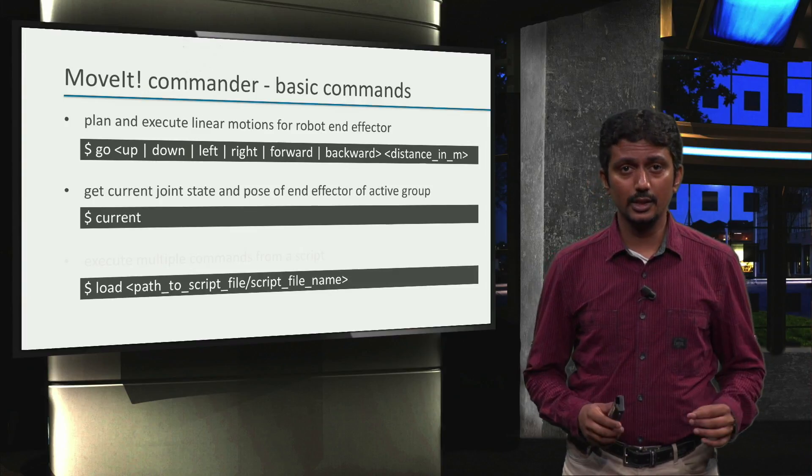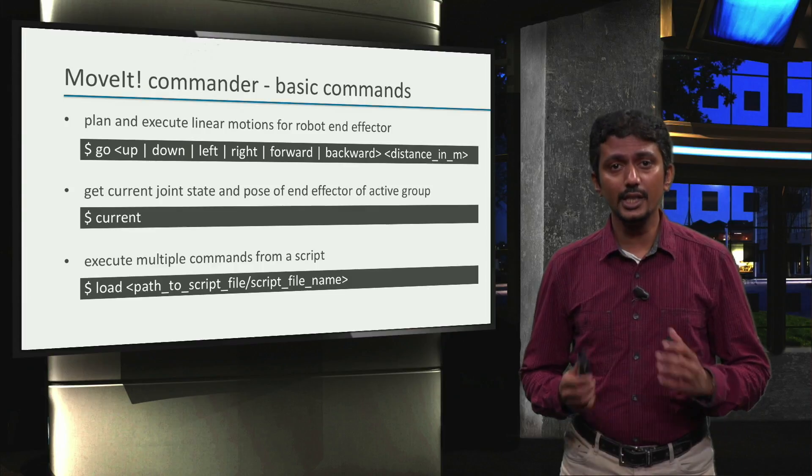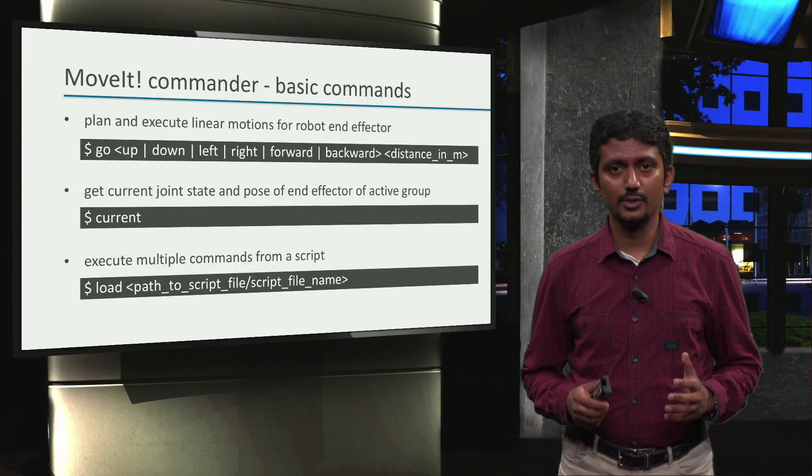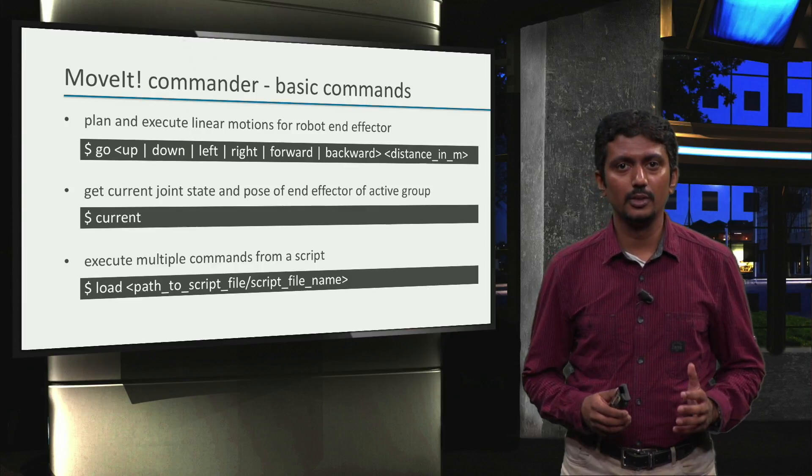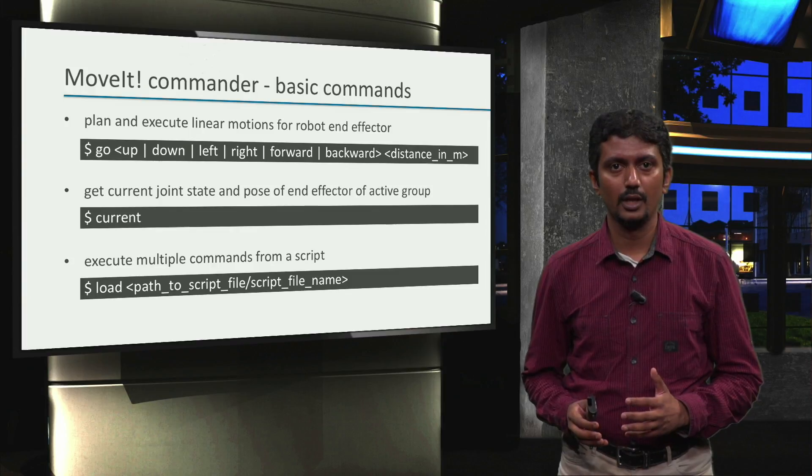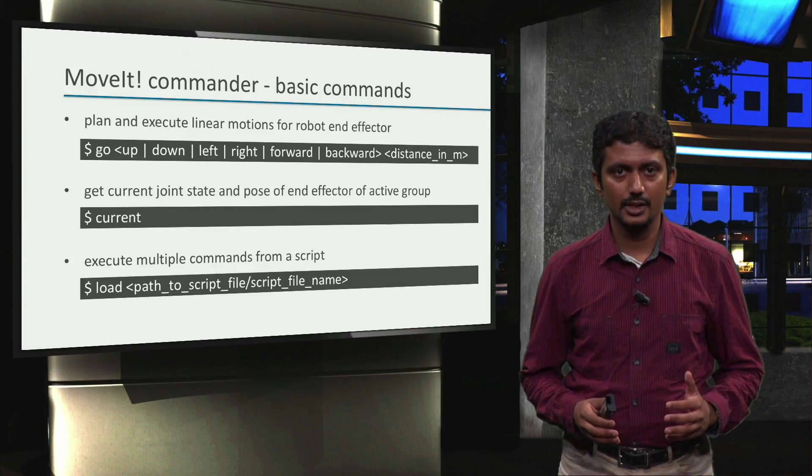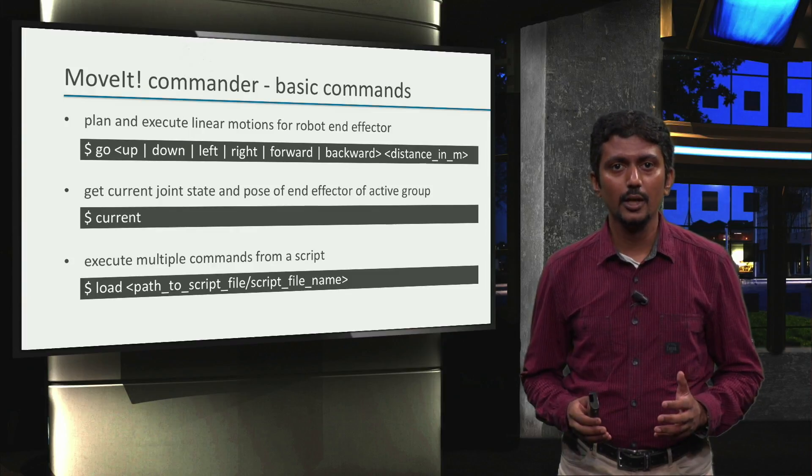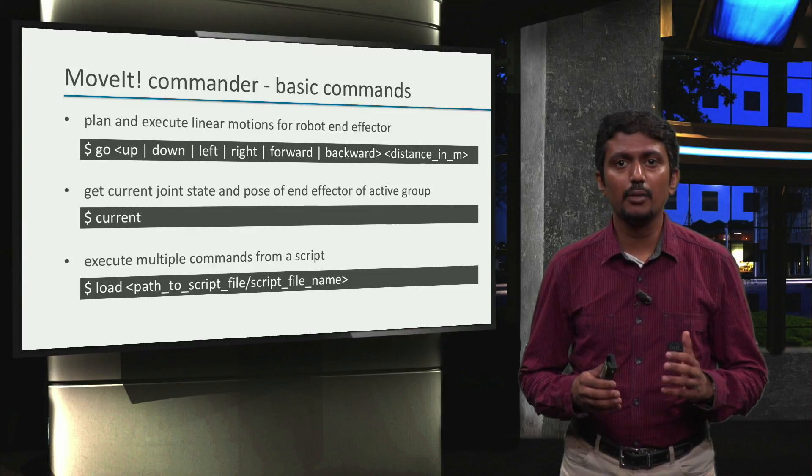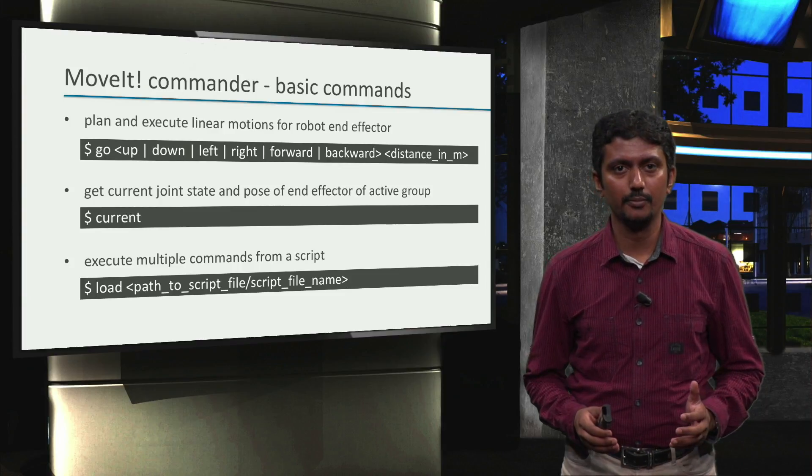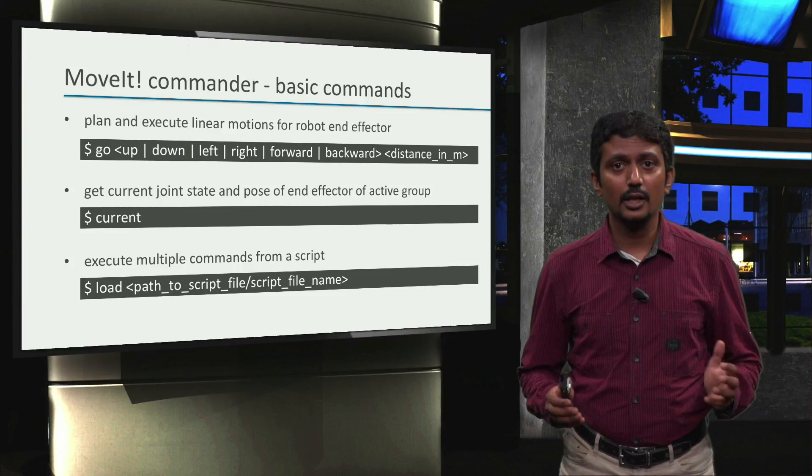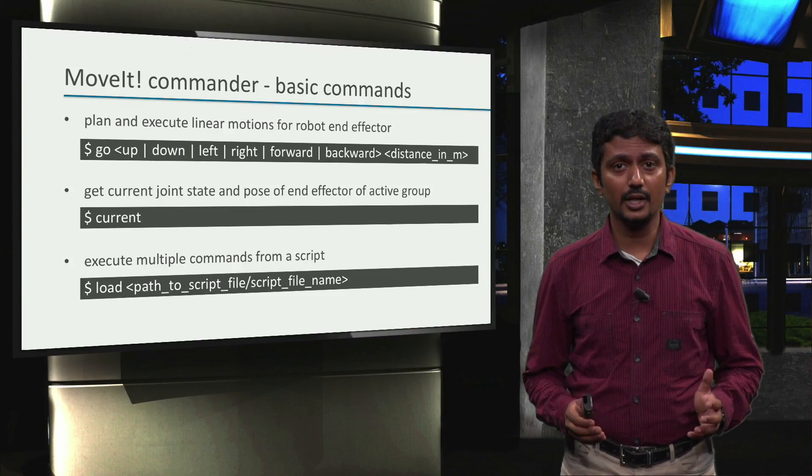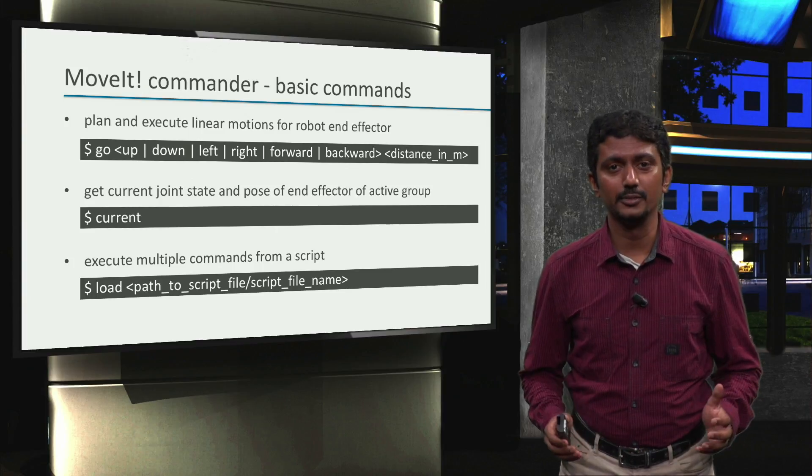And lastly, we can also run a series of commands using a script file to perform a certain sequence of motions. This is possible with the load command by passing the path to the script file as an argument. Awesome! Then let's see the commands in action and move the robot arms.